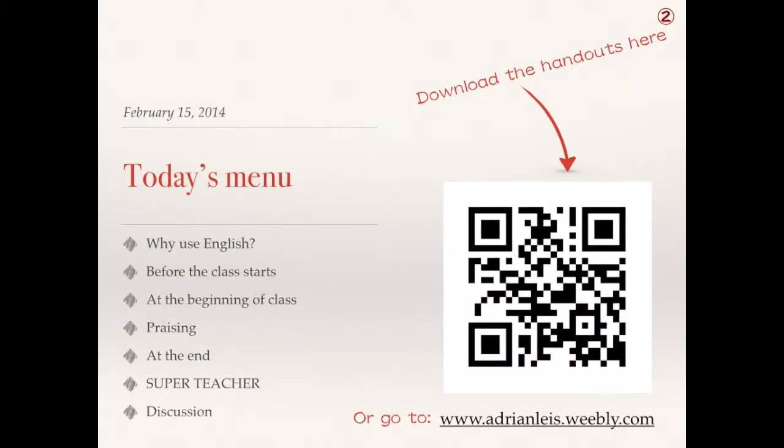These are the main points I want to cover in this presentation. Please note that this is a summarized version, made for the purposes of this video.